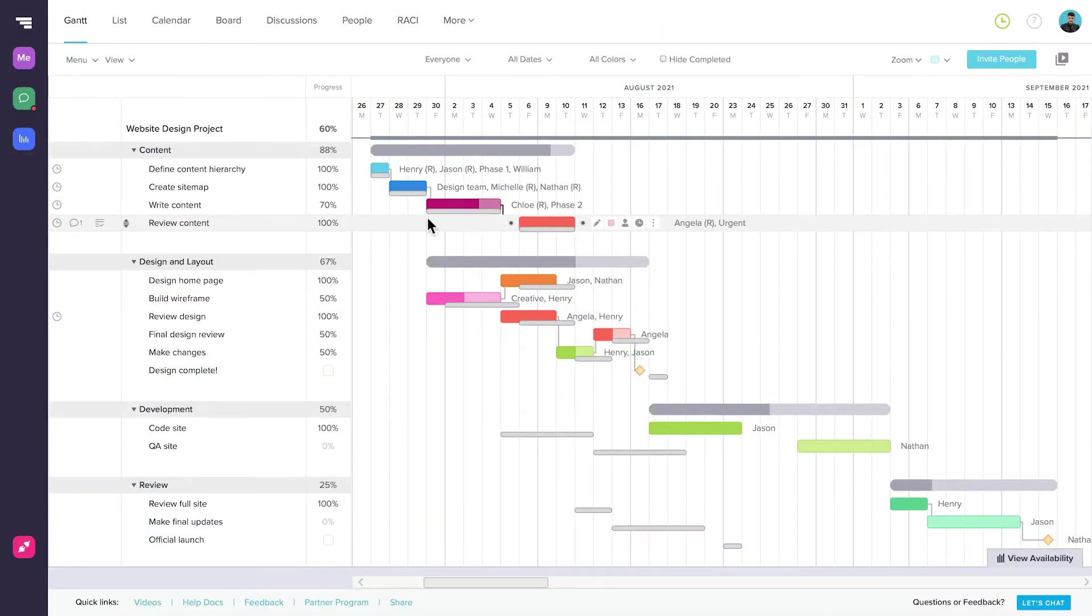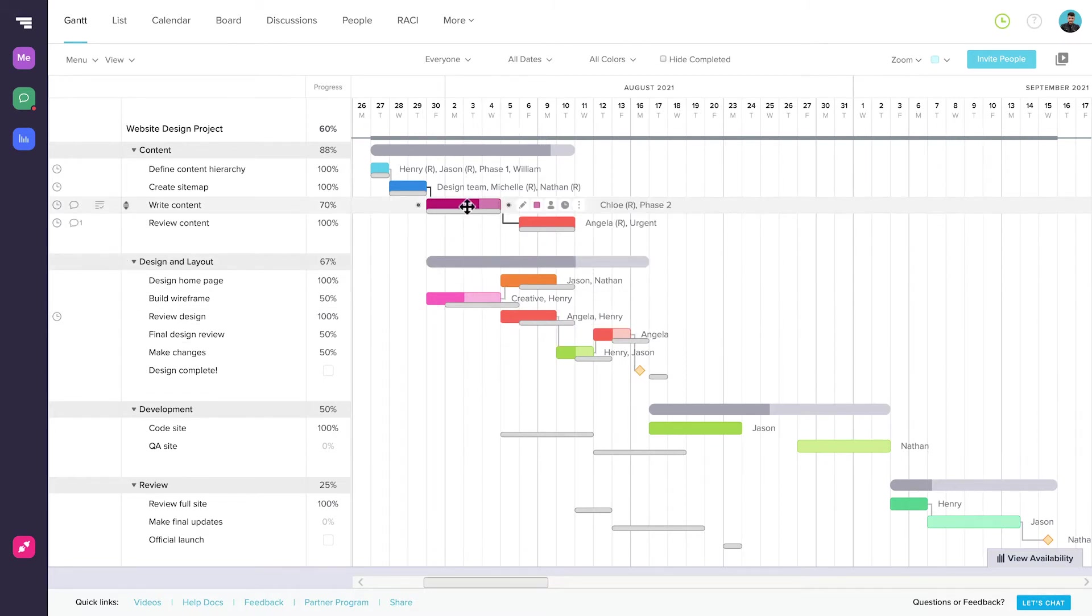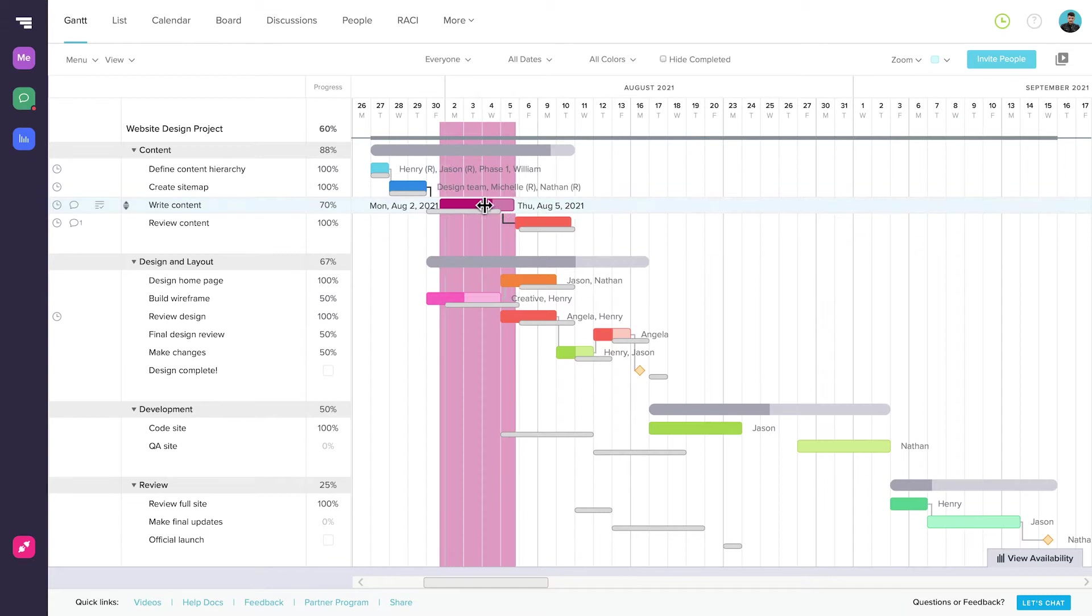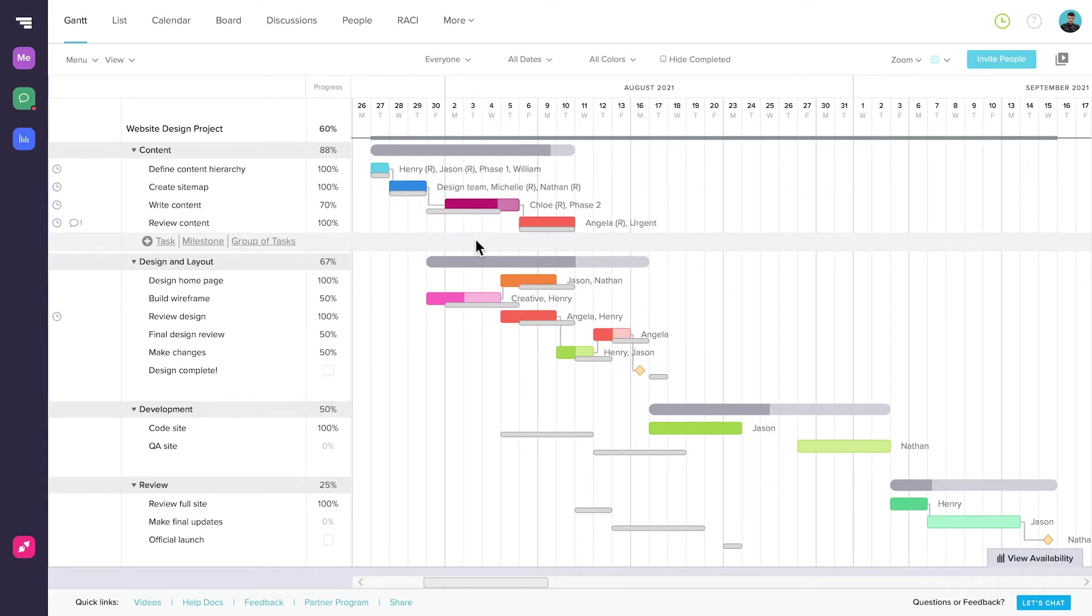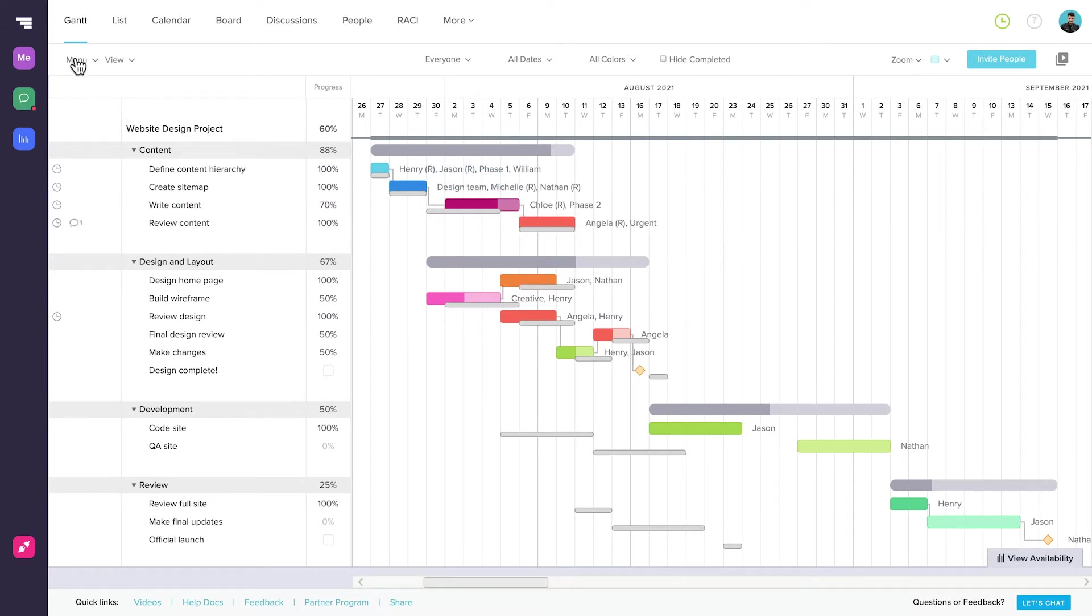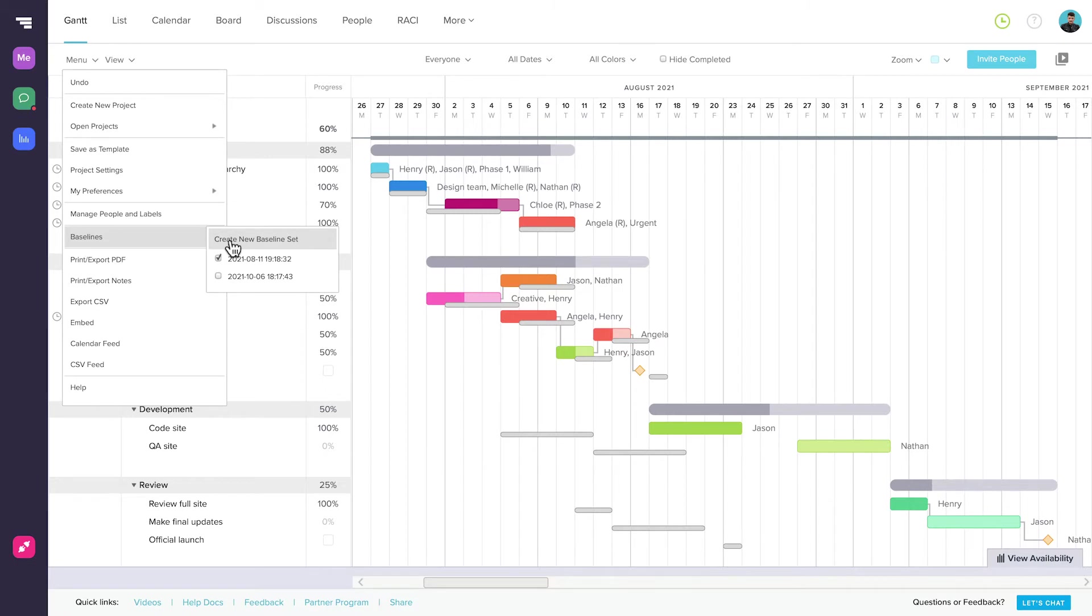A baseline is like a snapshot of a project. You can use it to document what your project looks like at any given time, or when there are changes to a project, so you can see what you had planned versus what actually happened. Setting up a baseline is quick and easy. Just go to Menu, Baselines, Create New Baselines Set. You can create as many as you like, and as often as you like.